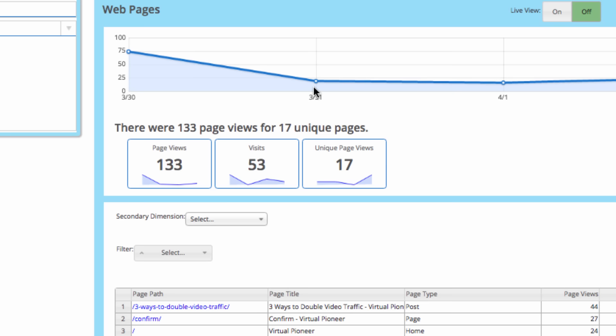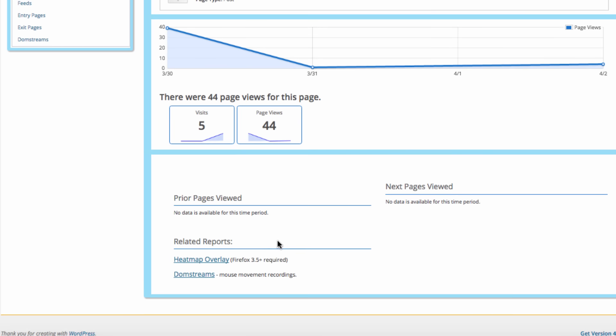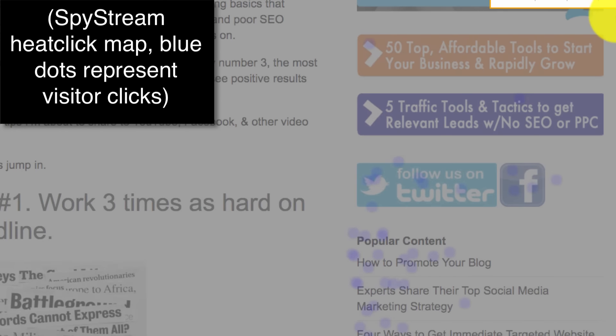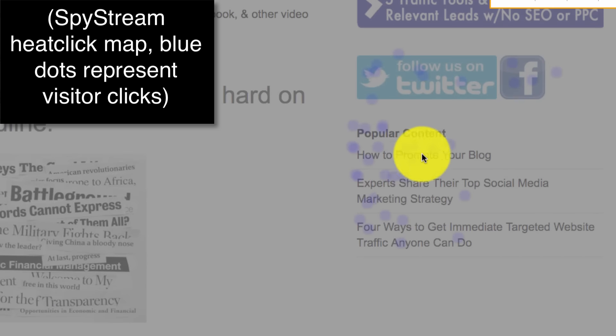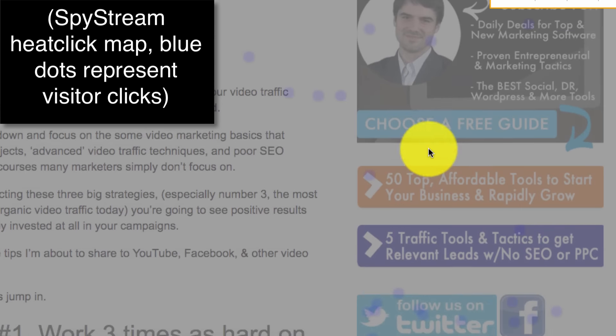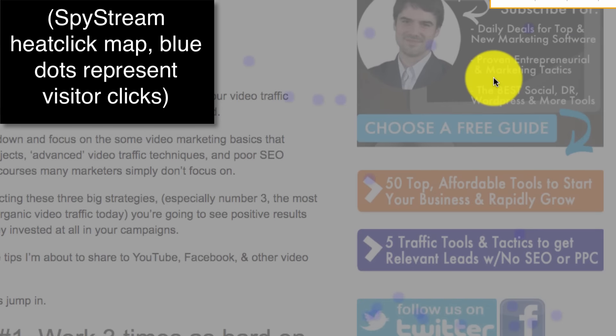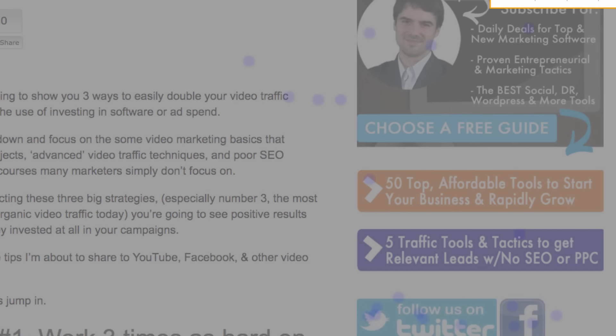SpyStream also comes with heat map tracking. To generate a heat click map of any content, just choose the content you want and click the heat map overlay button — it will show a heat map over the content of where visitors clicked and interacted. Those blue dots show where users clicked. In the blog example, you can see there were tons of clicks on the social and content links but not many on the opt-in form, which helped me quickly fix the site and drastically increase subscribers.